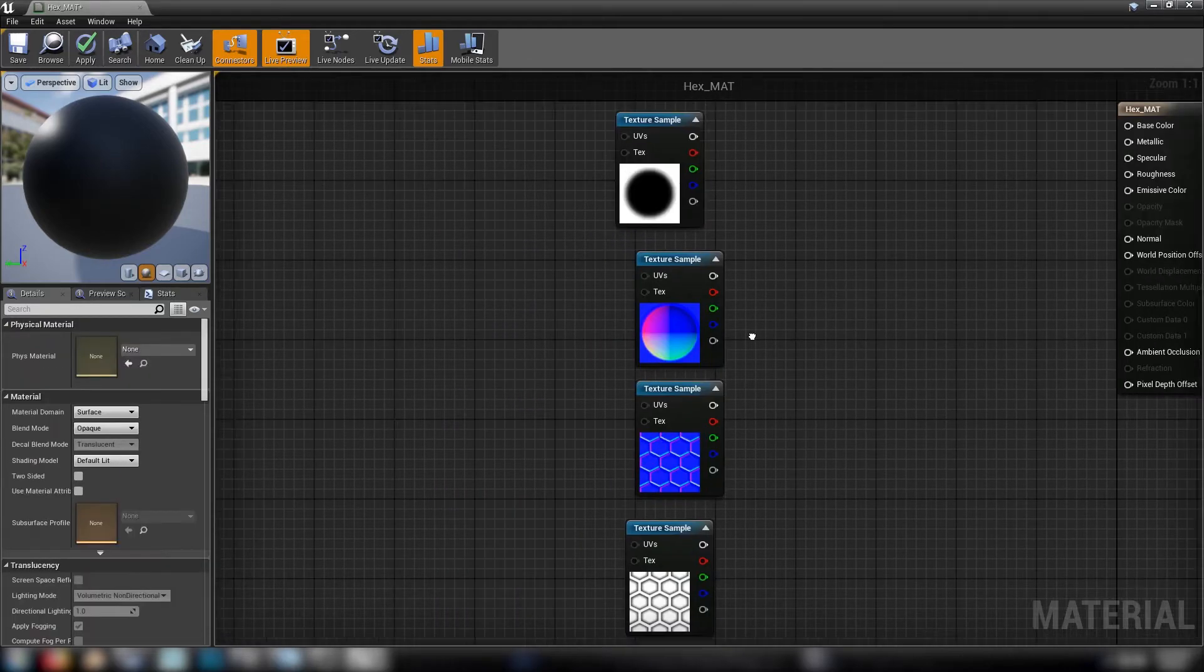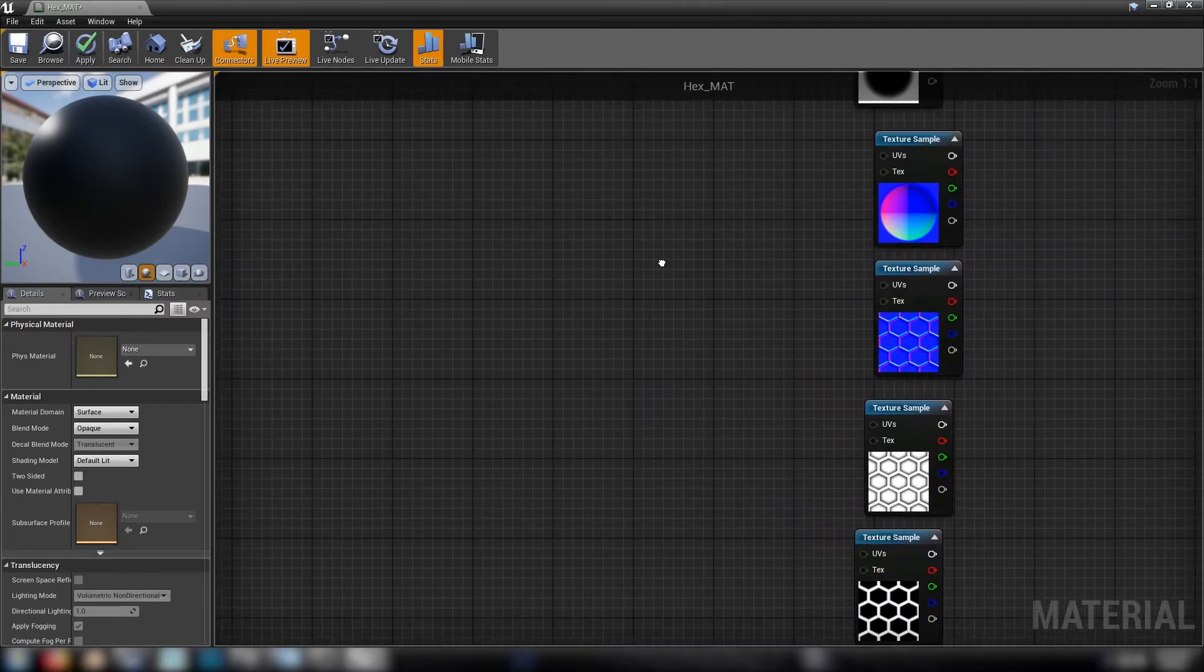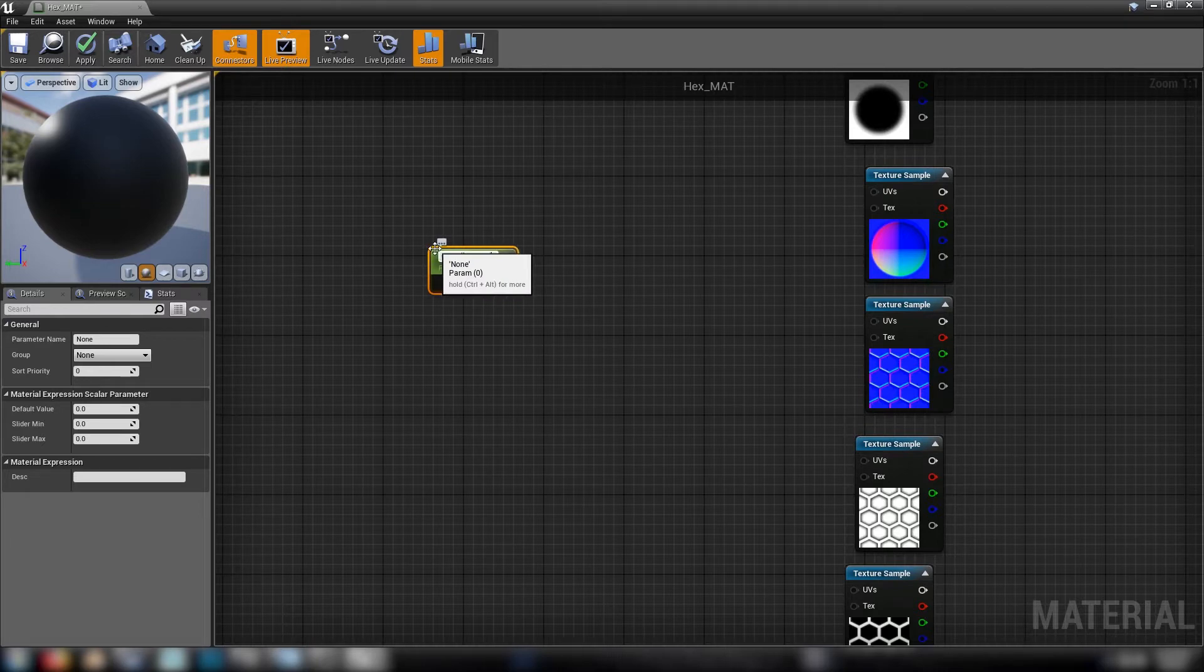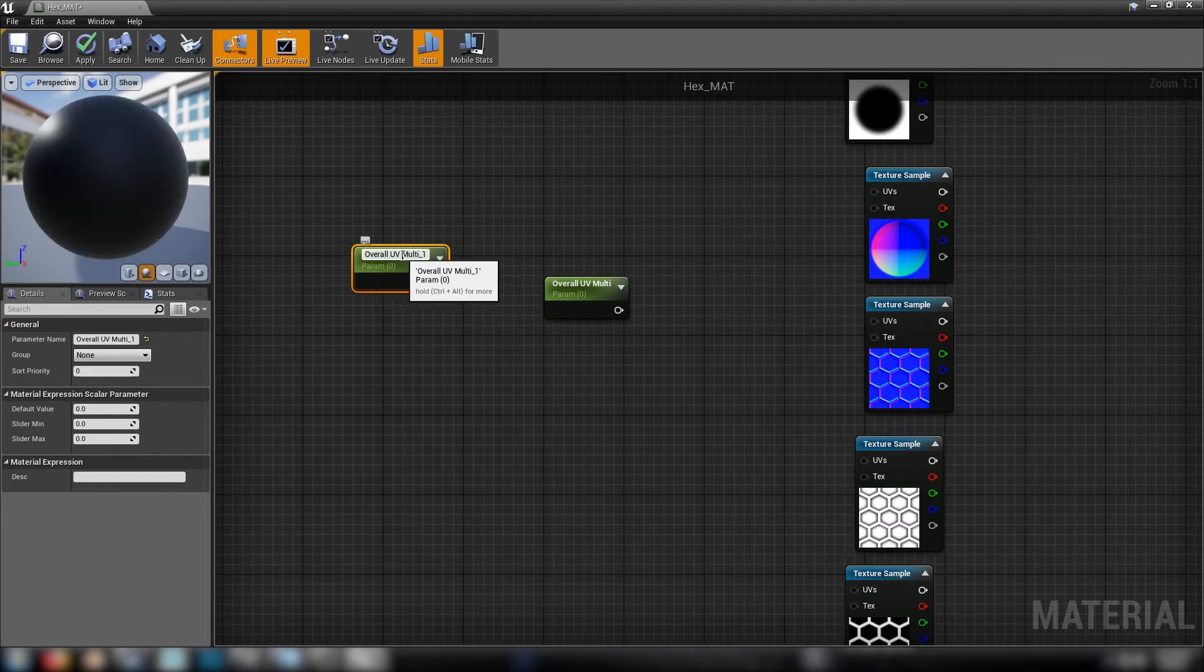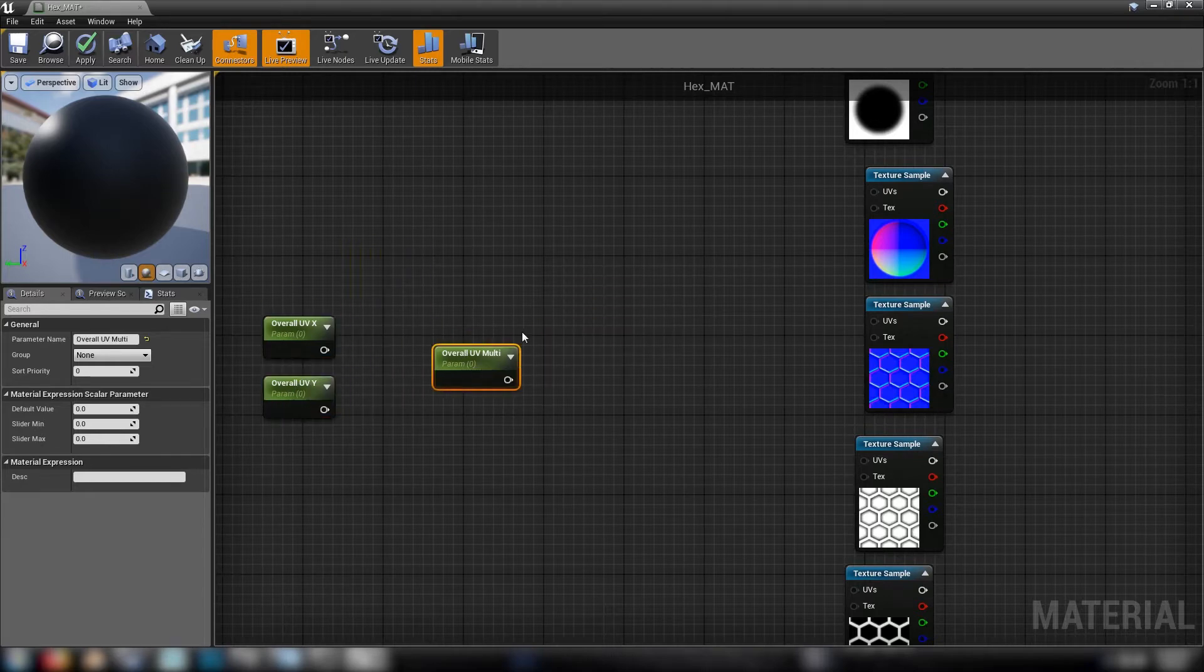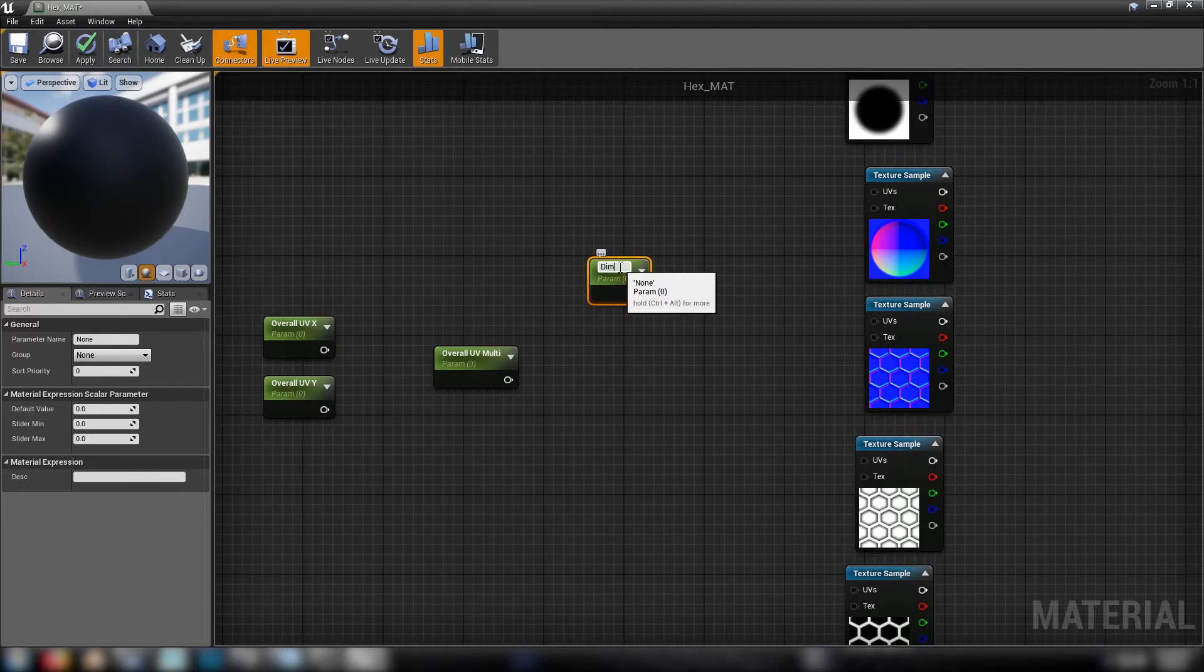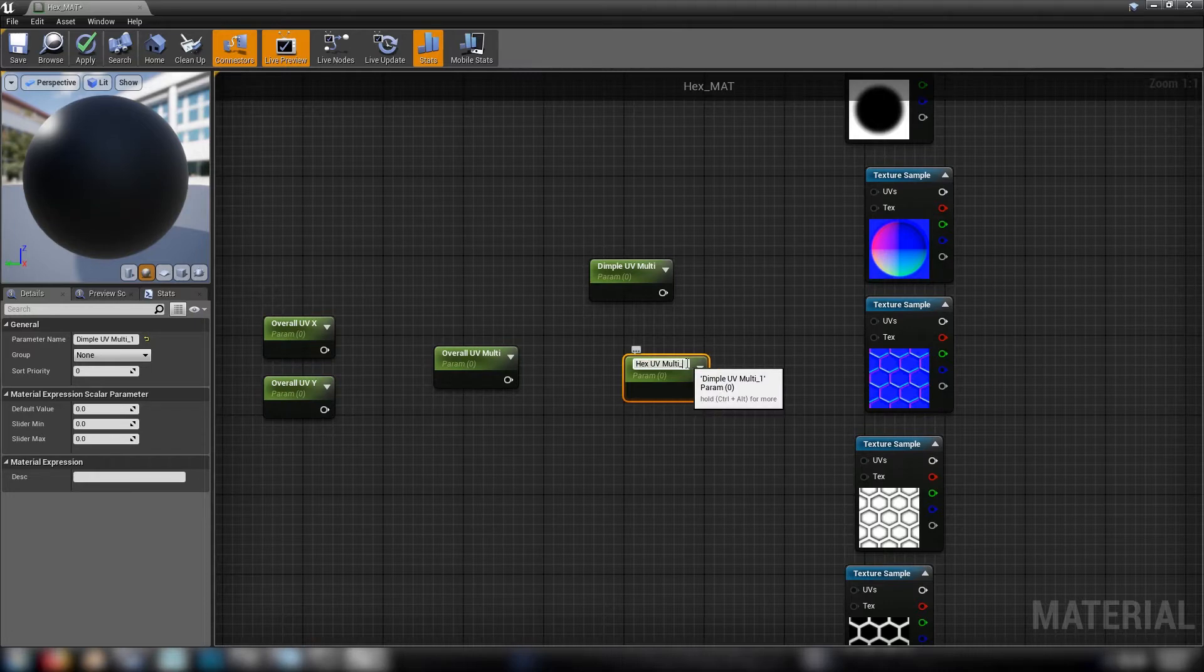So we'll build out our UV controls first as our first thing just so that we can have that here and this will be pretty common that we use in quite a few different shaders or a variation of this. So we'll just make a few scalars. We'll start with the overall UV multi and we'll also grab the control for the X and Y of the overall shader. Let's make two more scalars, one for overall UV X and one for overall UV Y and we're going to need to control the UVs of the dimple. Dimple UV multi and also the hex. Set our values up ahead of time.